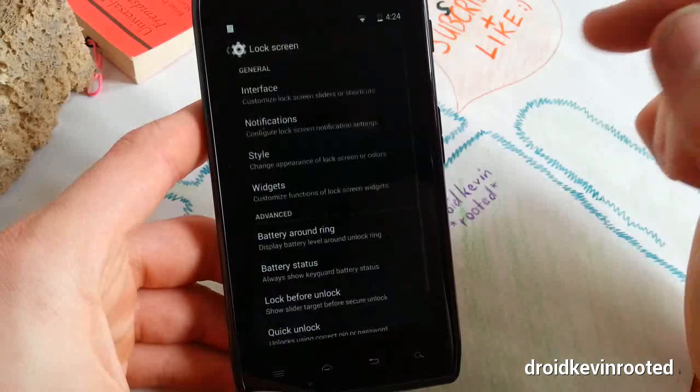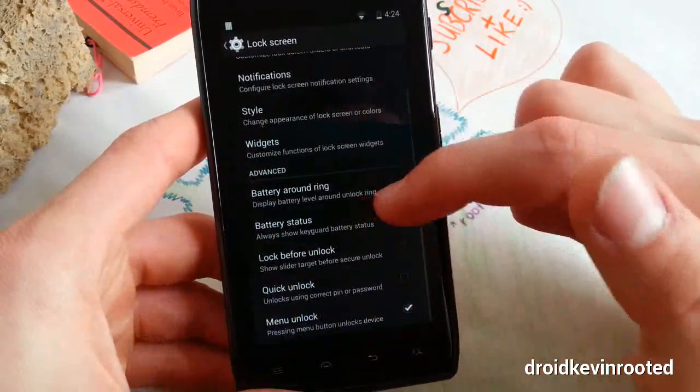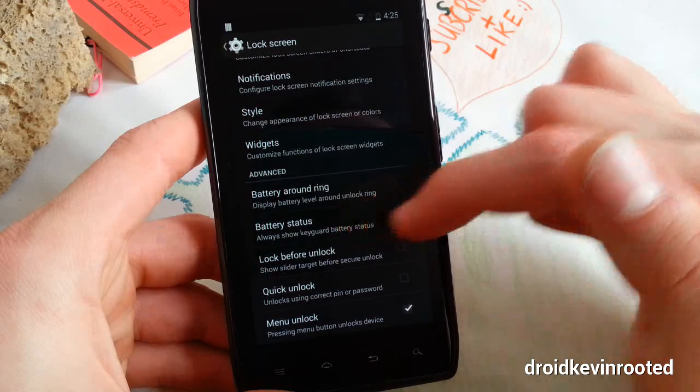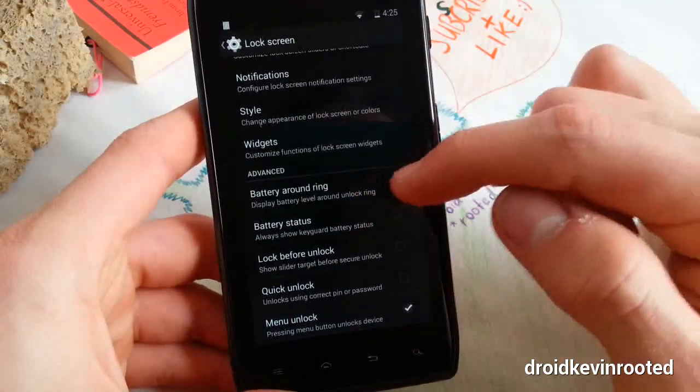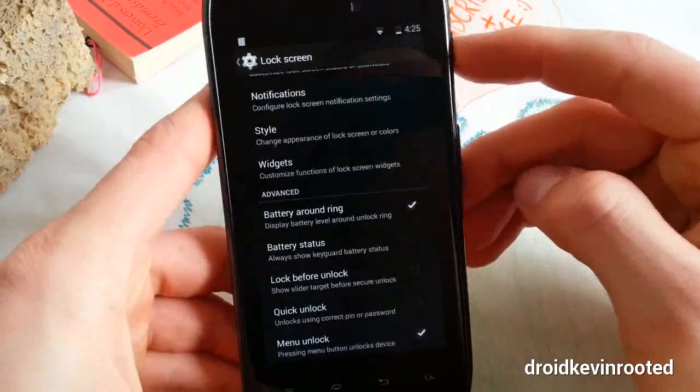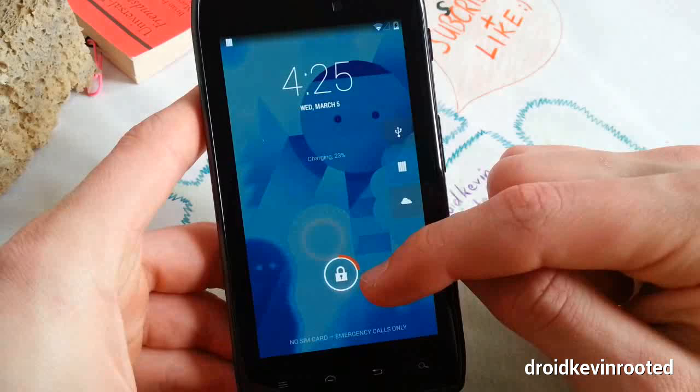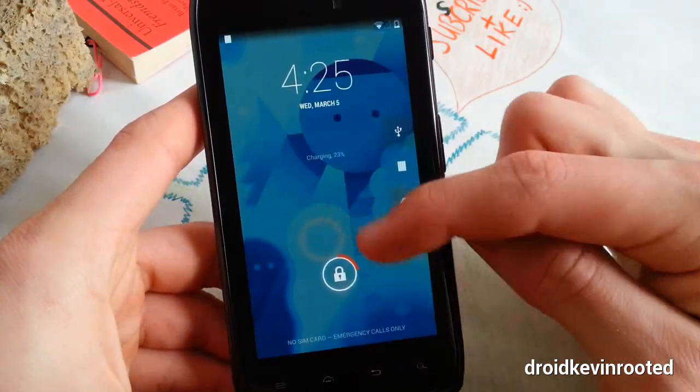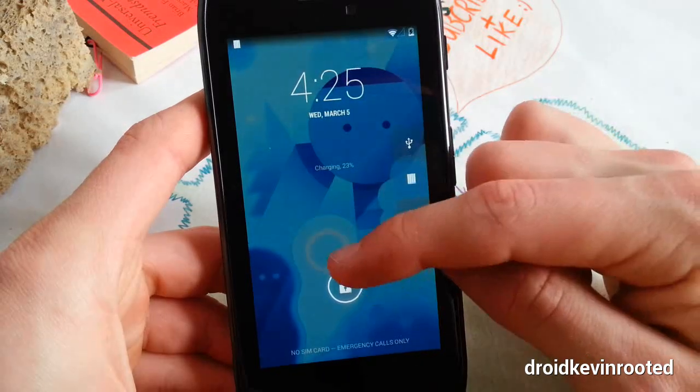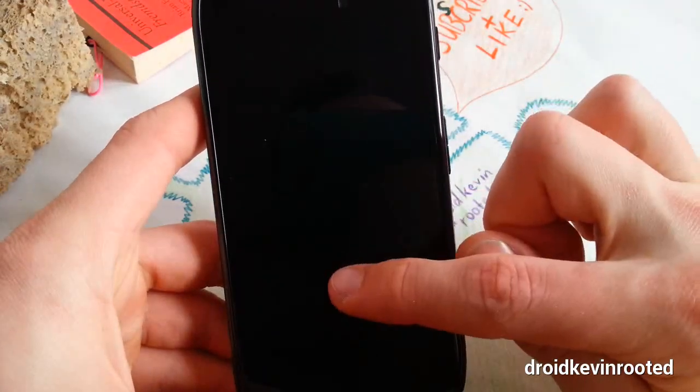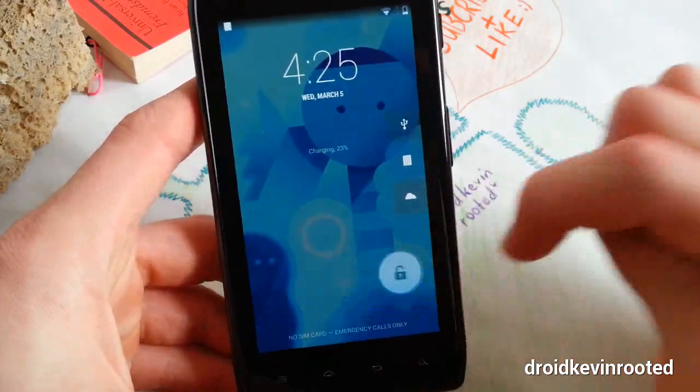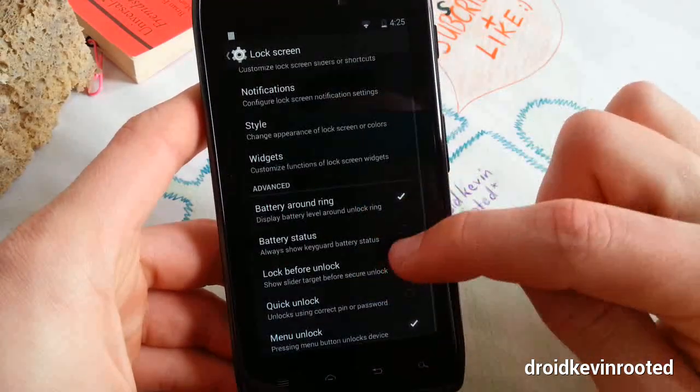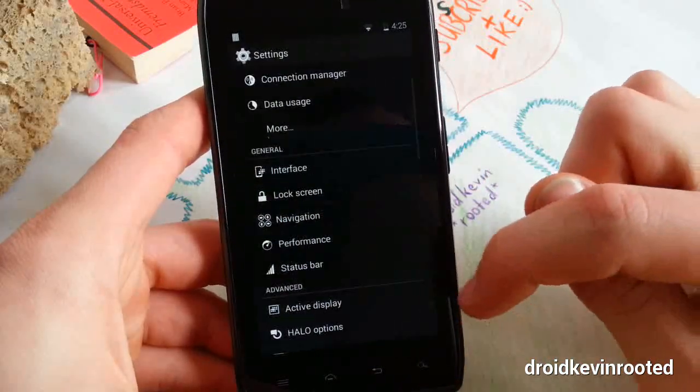Let's jump to lock screen. Nothing new here - battery around ring and display battery level. I love it, it's like MIUI, great feature. I'll show you what I mean. Battery around ring is this one - as you charge it, you'll see the percentage in a ring. I have 23%, so it's almost one-fourth. When you charge it, it's orange.